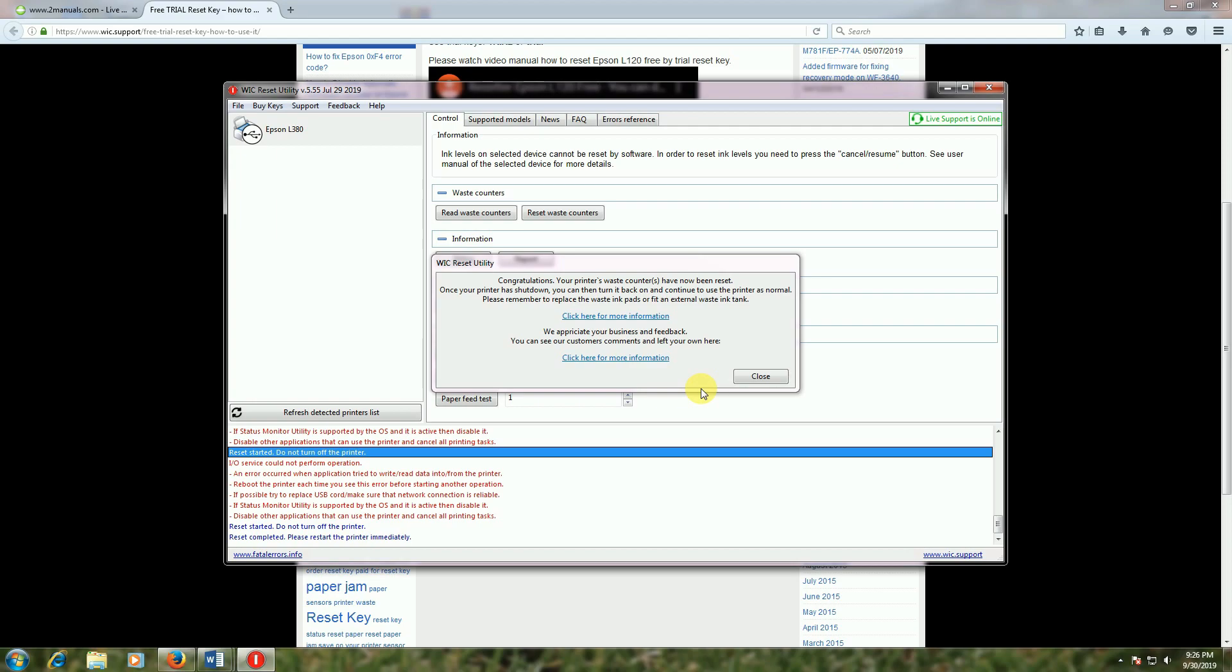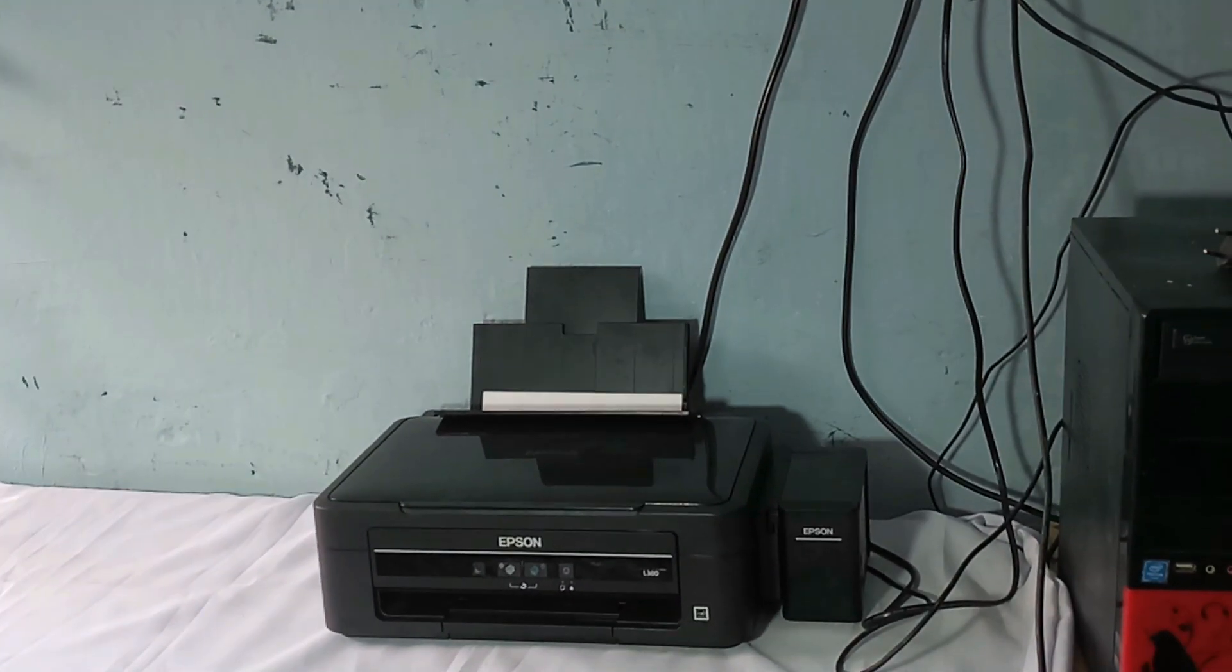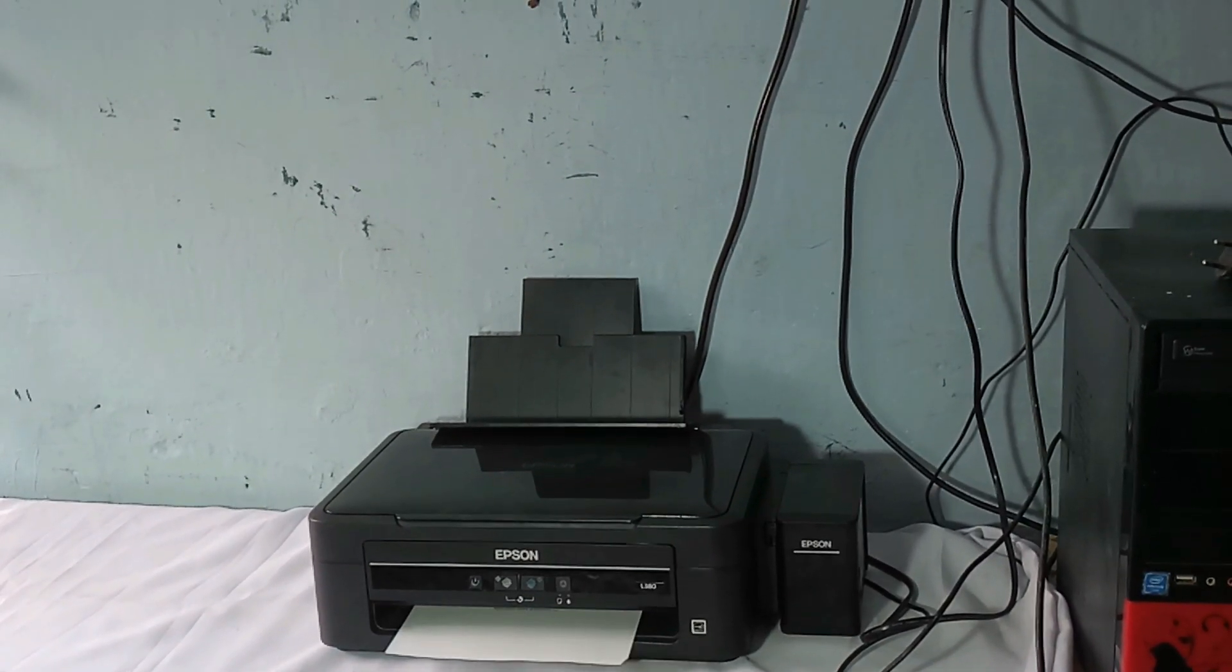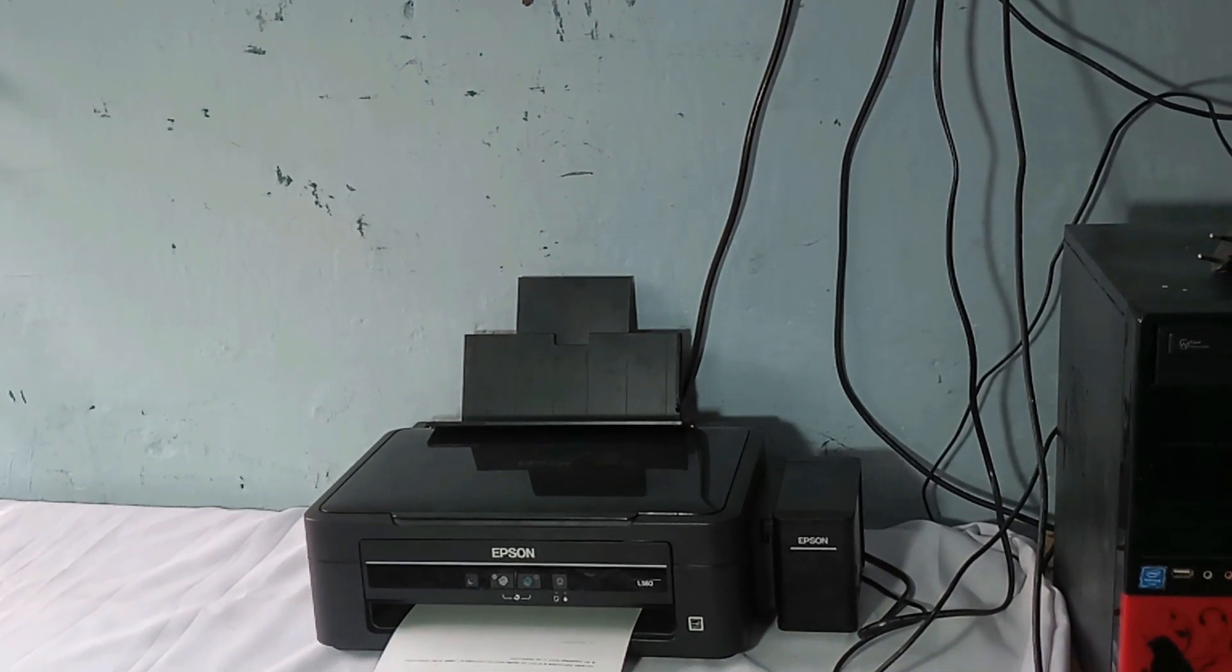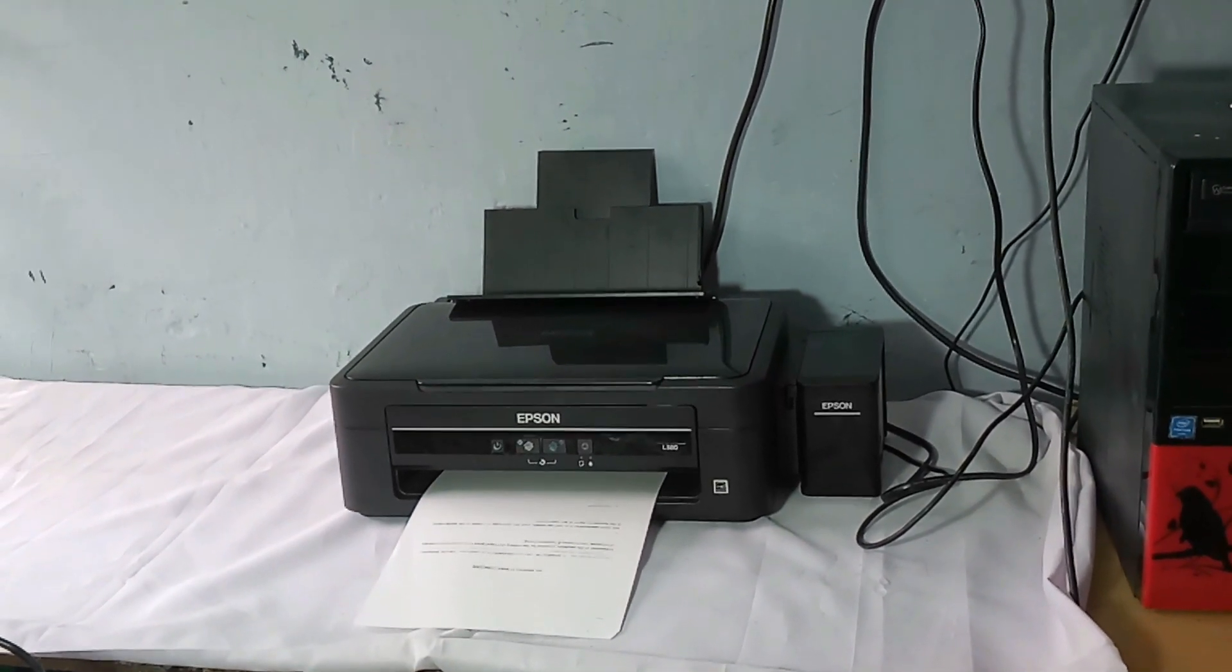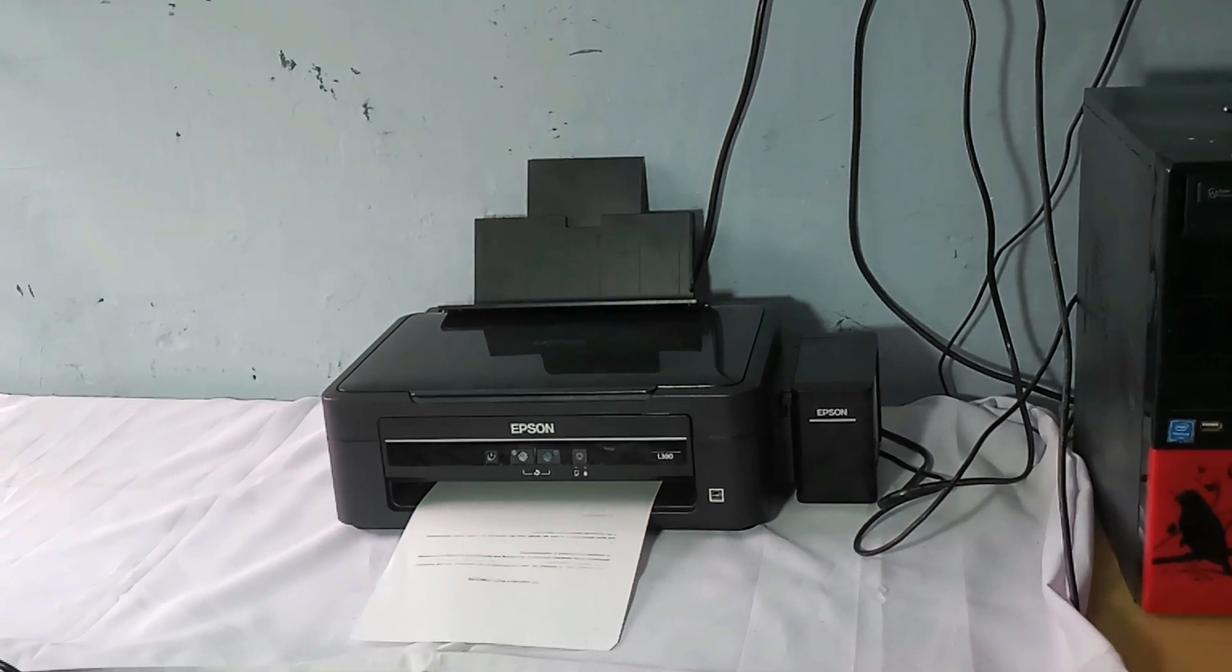Continue to use the printer normally. Please remember to replace the waste ink pad or use an external waste ink pad. Close. Please subscribe to Tech Dev channel, please like my tech channel and give print comment. The printer is working properly. The print is coming successfully. Completed, the printer is fixed.